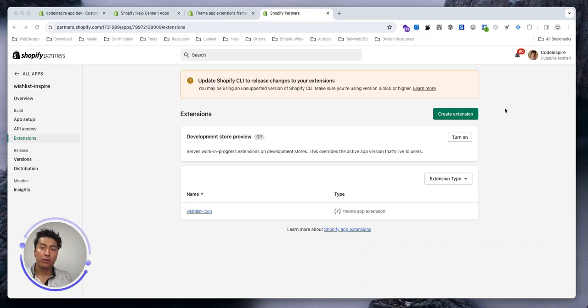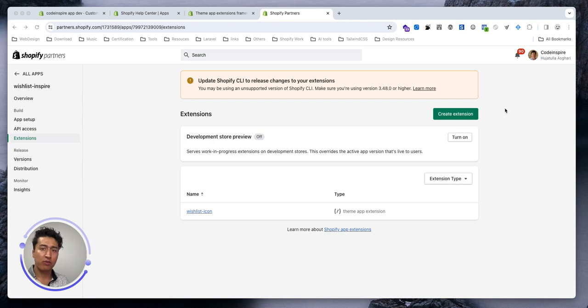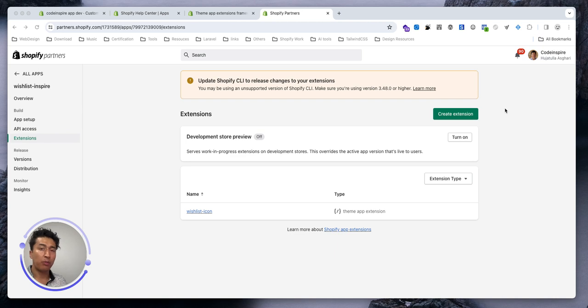Hey there, welcome to another video. In this video I will customize the wishlist icon in the app block and see which JavaScript framework we can use to do some AJAX requests and update the icon when the wishlist is already added.